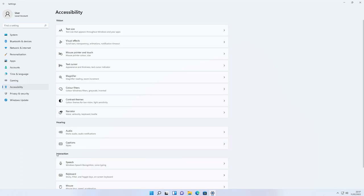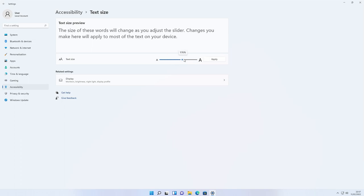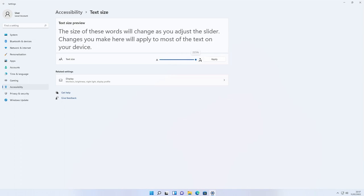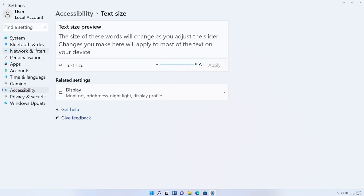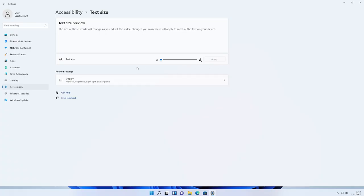Each section is broken down into easy sections: Vision, Hearing, and Interaction. We'll go through each section. Let's start with Text Size — this changes the size of all the text. I'll give you an example: if we turn this all the way up to maximum and press Apply, you can see all the text on the left-hand side is a lot larger and easier to read. Scroll right down and hit Apply to change it back.